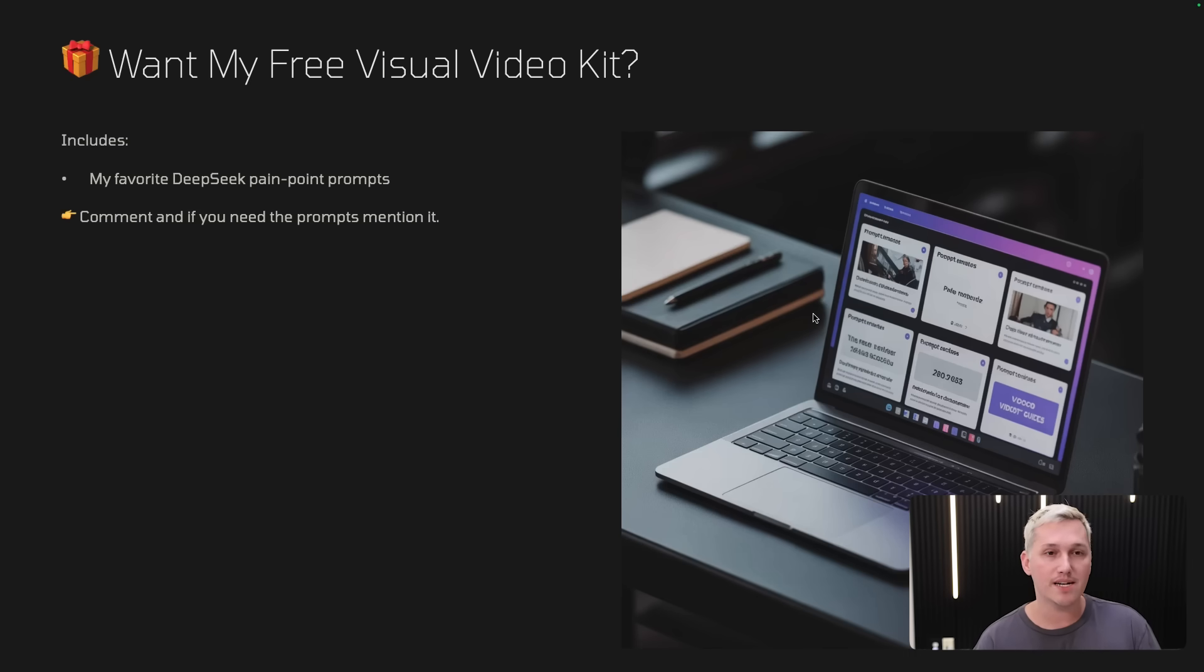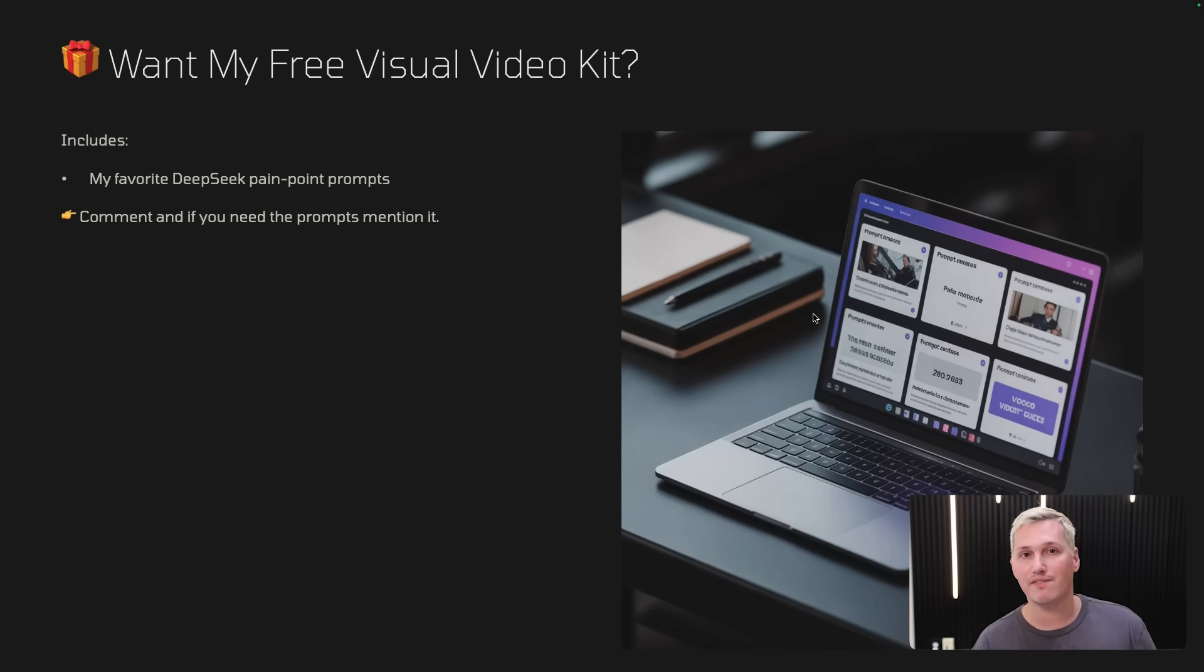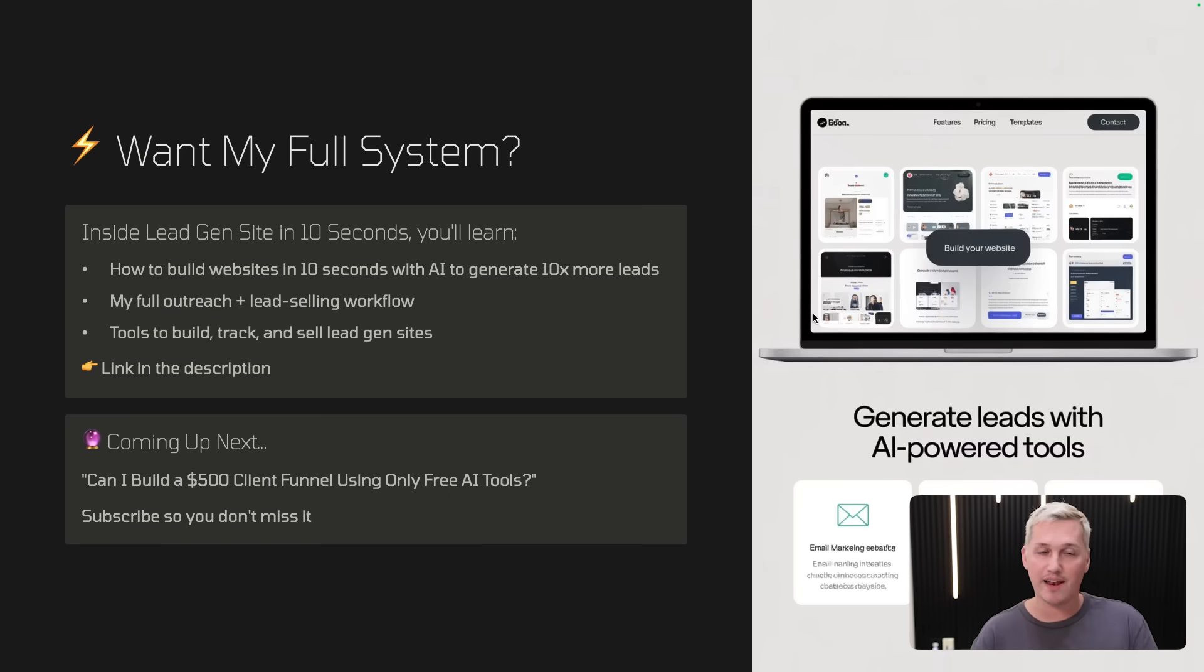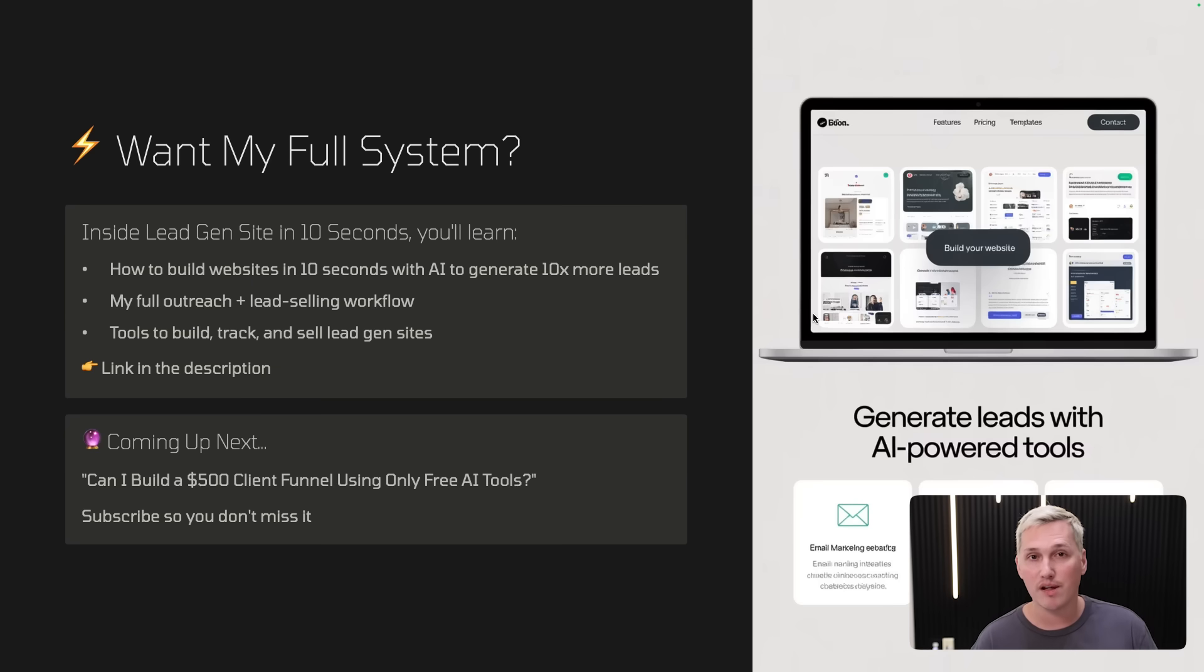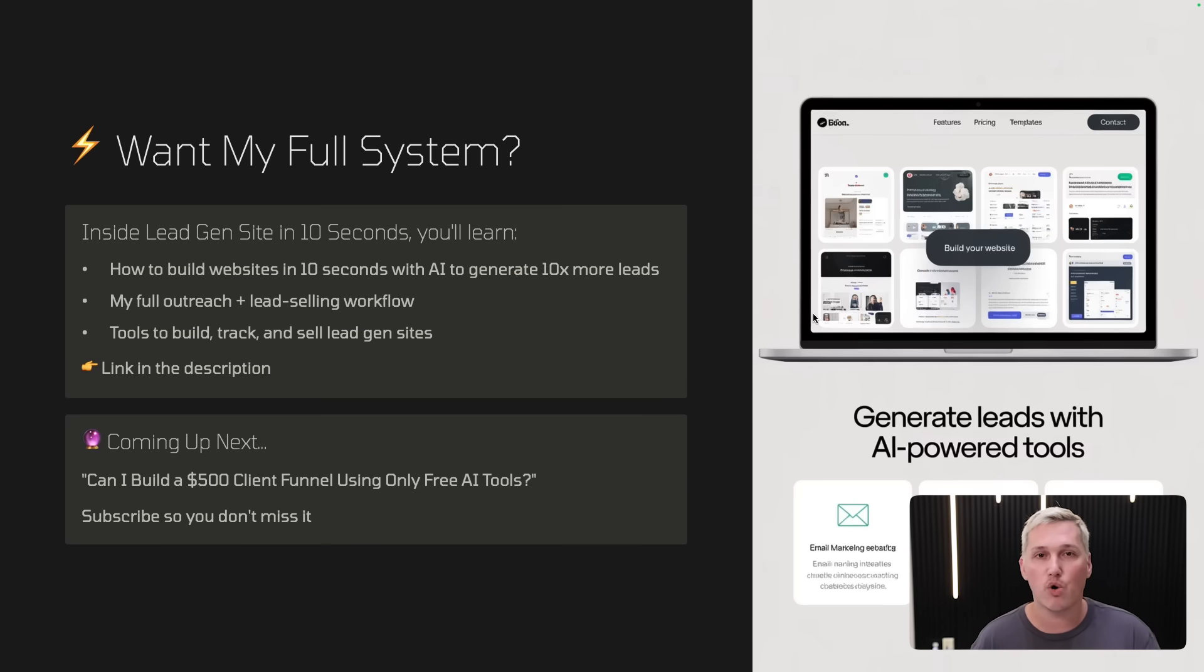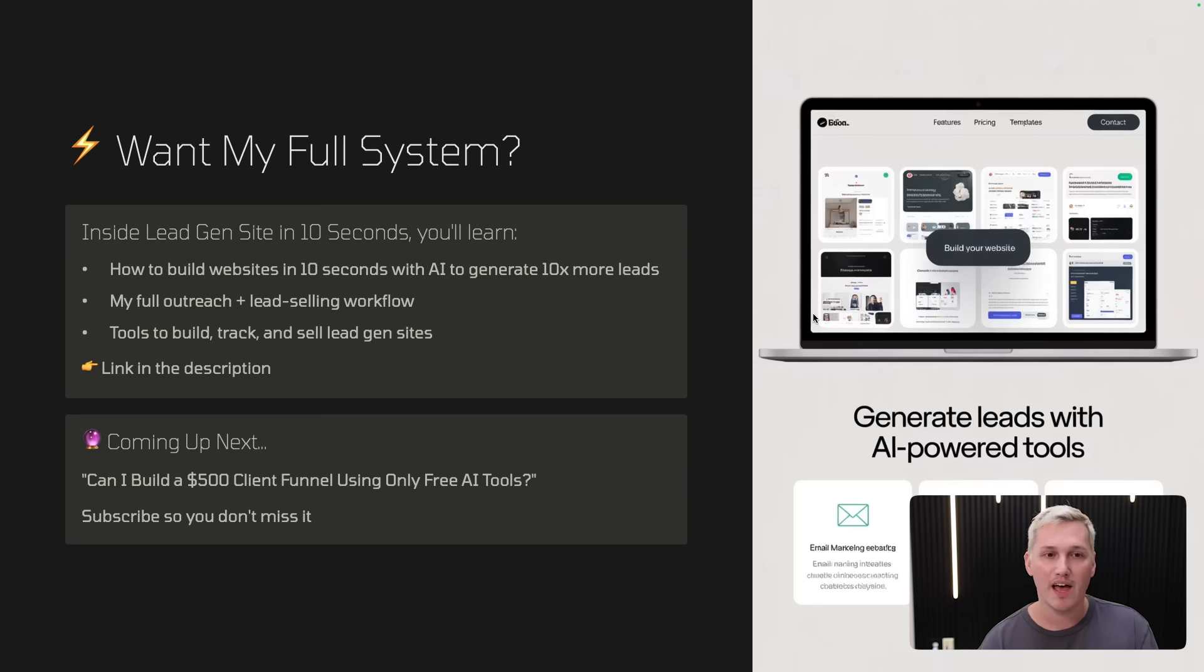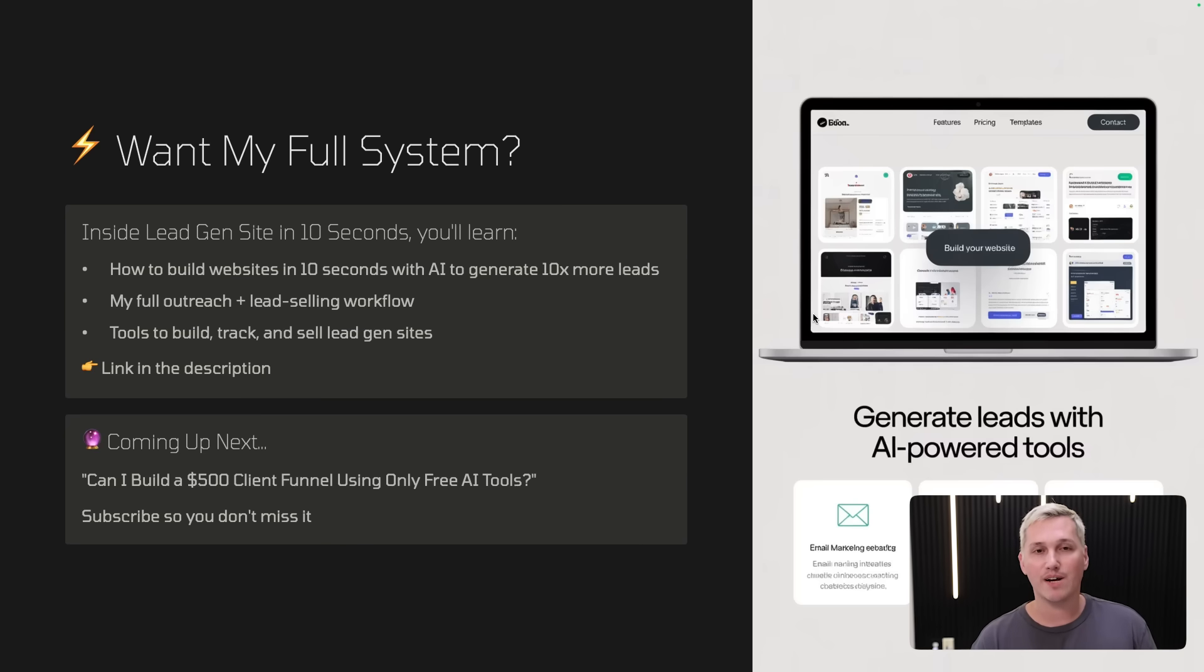So if you want my free prompts, again, just leave a comment if you need them. Just tell me something you liked about the video or if you had any other questions so that I can answer it in a future video. And then I'll respond to your comment and give you access to the prompts. And like I said, if you want to really scale this up, I recommend that you also put up lead generation websites. You don't need to be a website designer anymore to do that, because there's AI tools that will generate these websites in 10 seconds. No joke, they look really good. I'll leave a link to my course in the description of this video. It's only $12 today. And you'll see how to build websites out in 10 seconds with AI so that you can generate 10 times more leads. Plus, you'll get my full outreach and lead selling workflow. And you'll get tools to build, track, and sell lead gen sites. And then also, if you're not subscribed here yet, make sure you subscribe and turn on the bell so that you get notified.